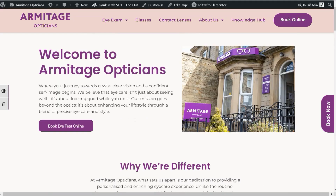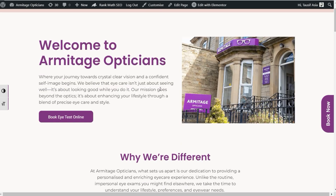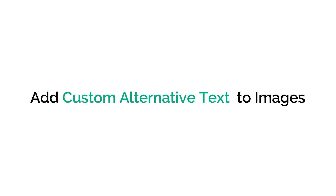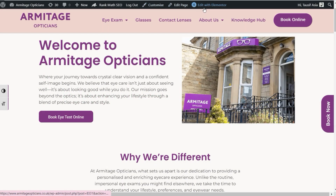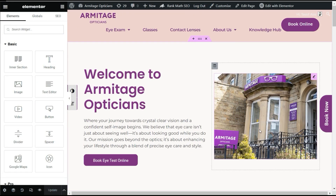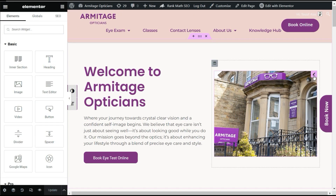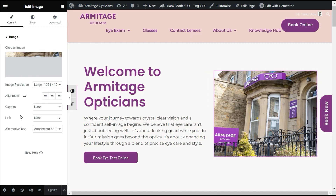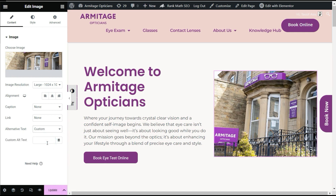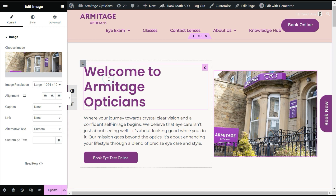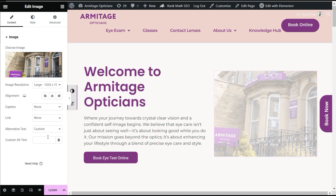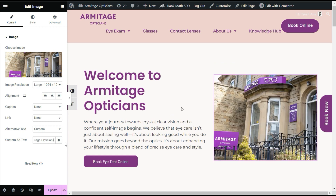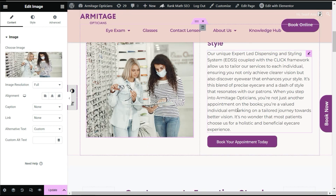Now I'll go back to the page and add custom alternative text to the image. I'll edit this page with Elementor. Here I'll select the image and you can see the alternative text option — select custom text and add the title as the alternative text. Then I'll move to the next image and add alternative text to that one as well.